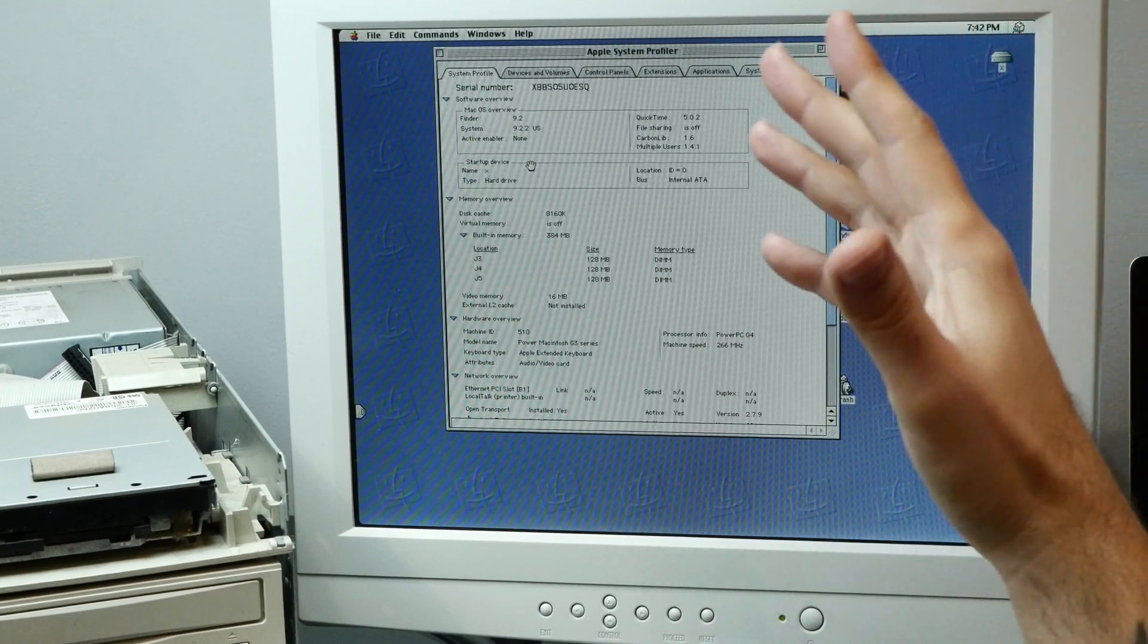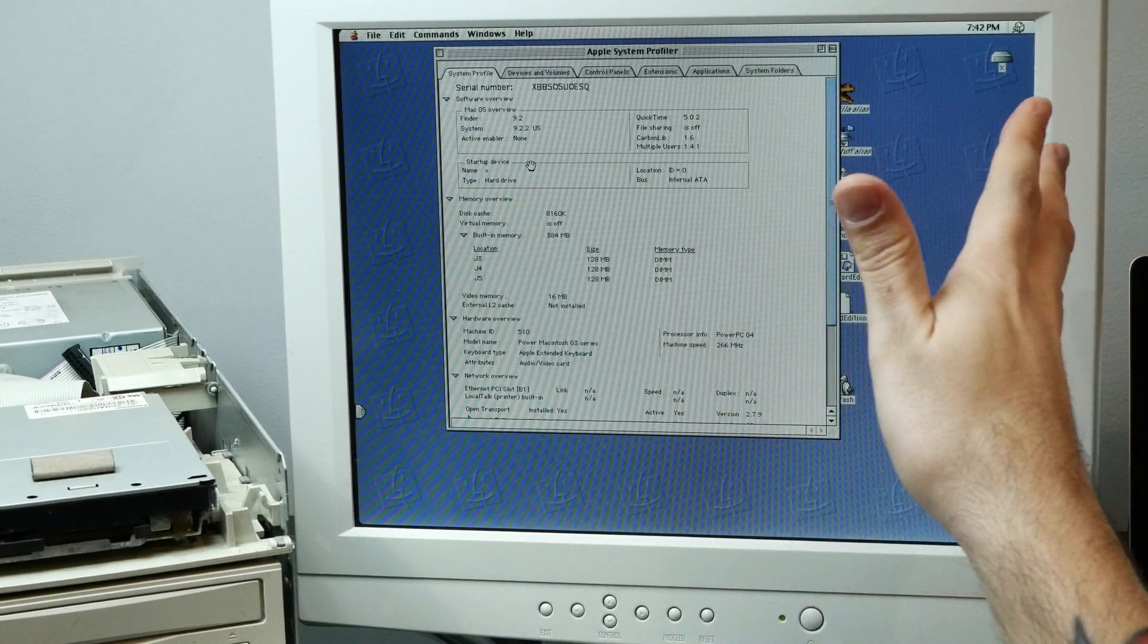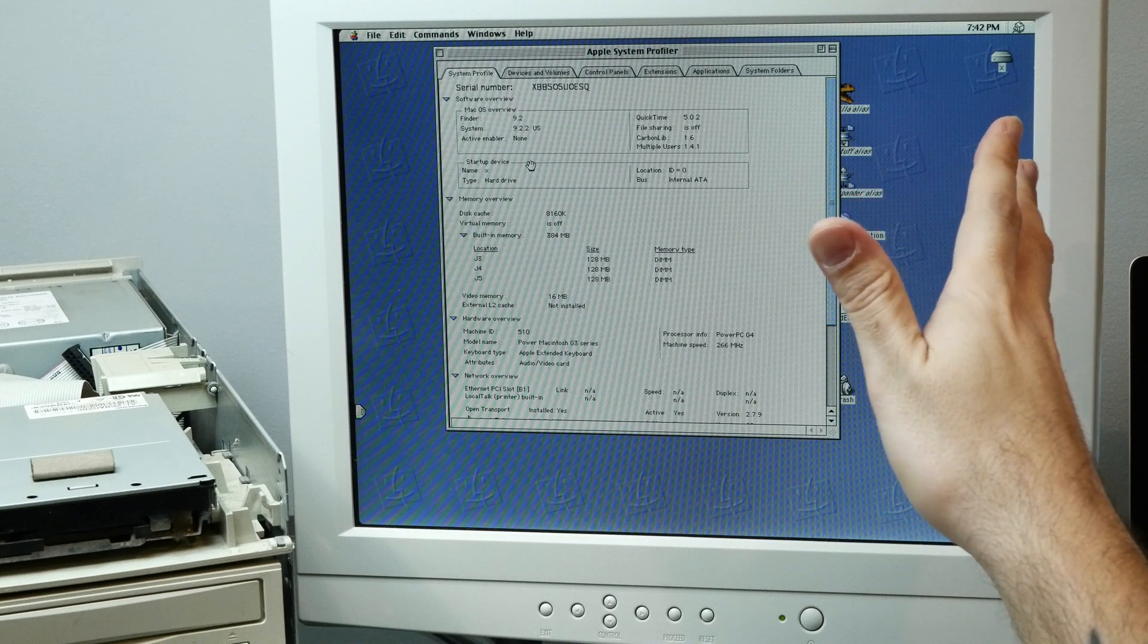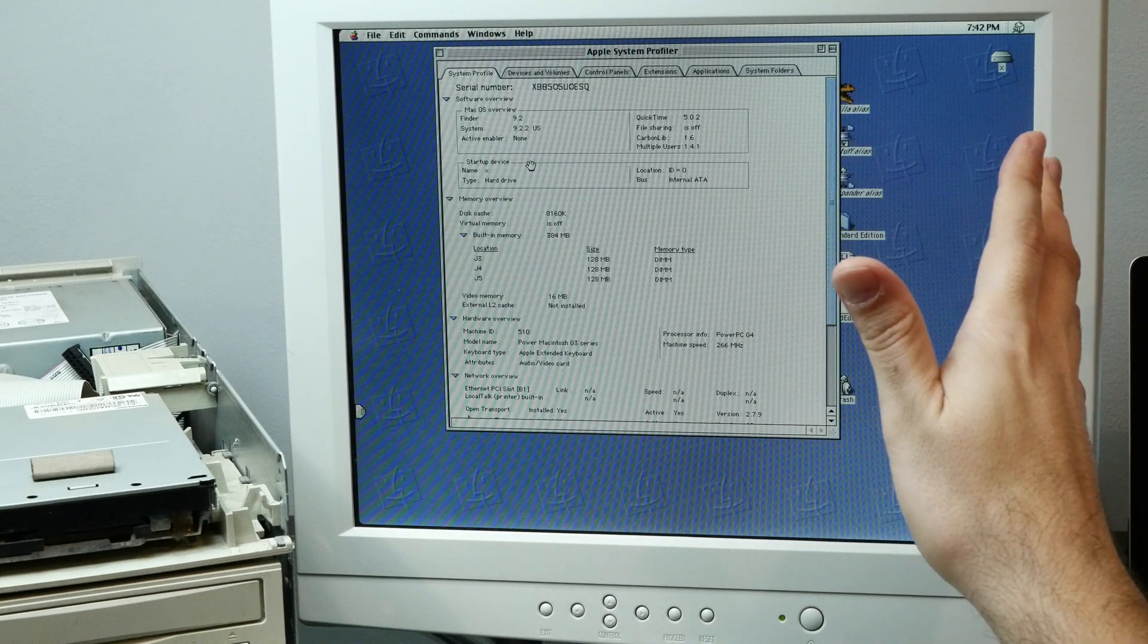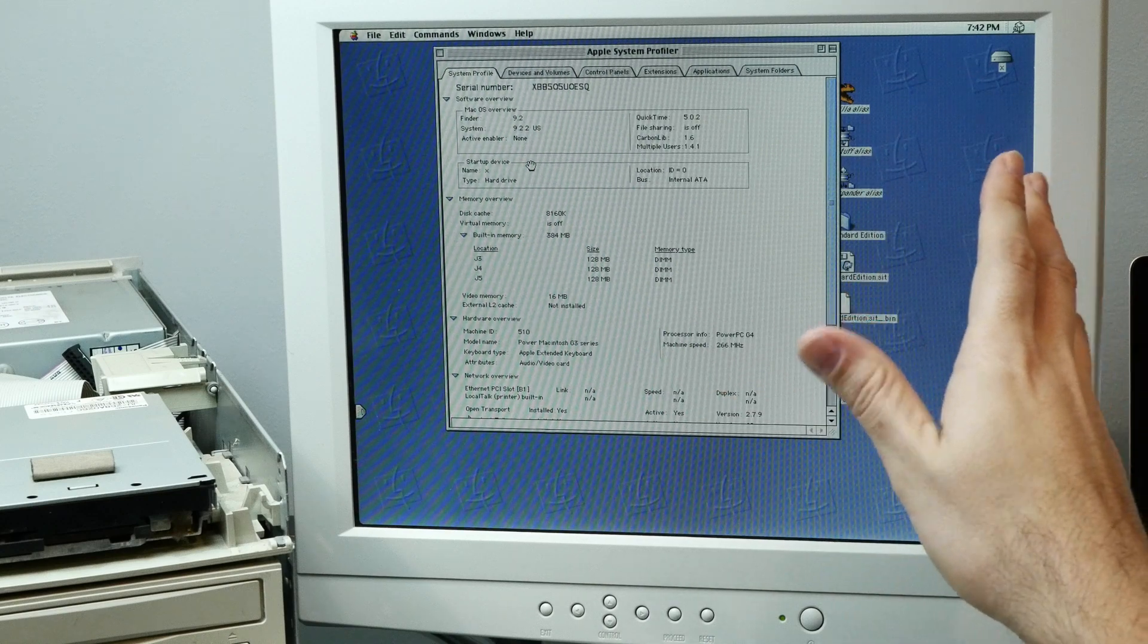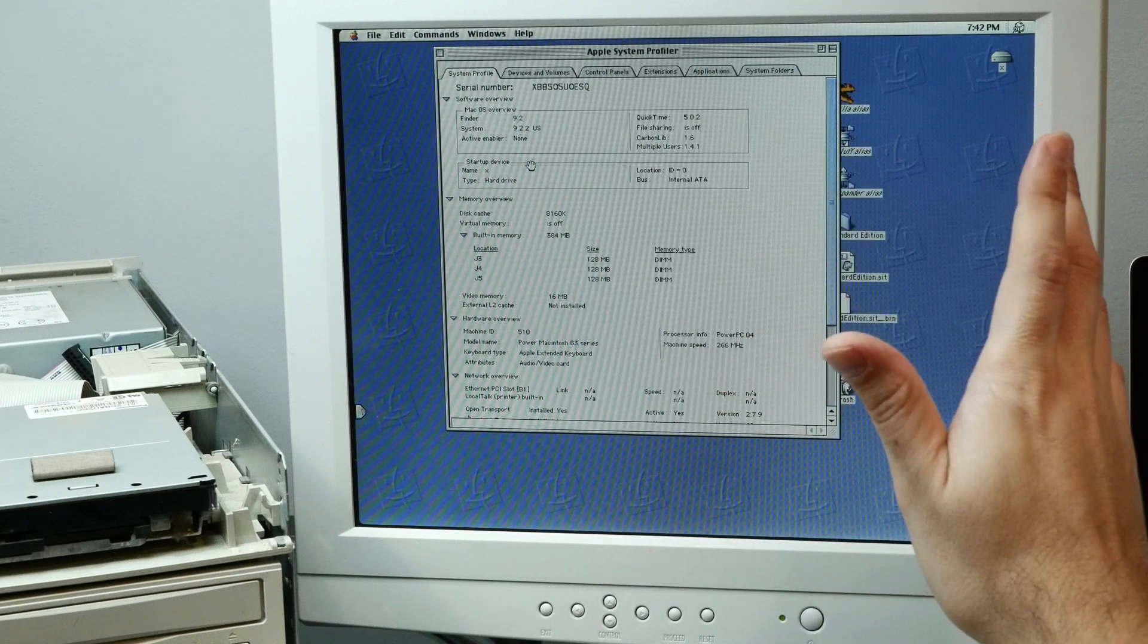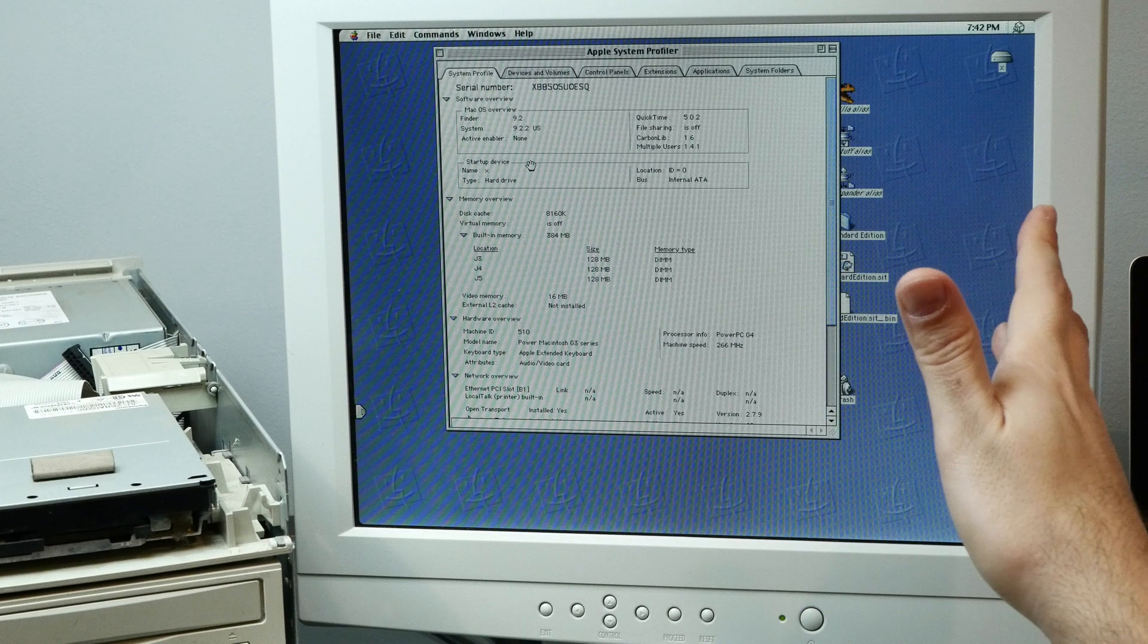We have a Beige Desktop G4. I can't even tell you how excited I am that this worked. I had my doubts even though everything I read said it would work, but my god, we've done it.